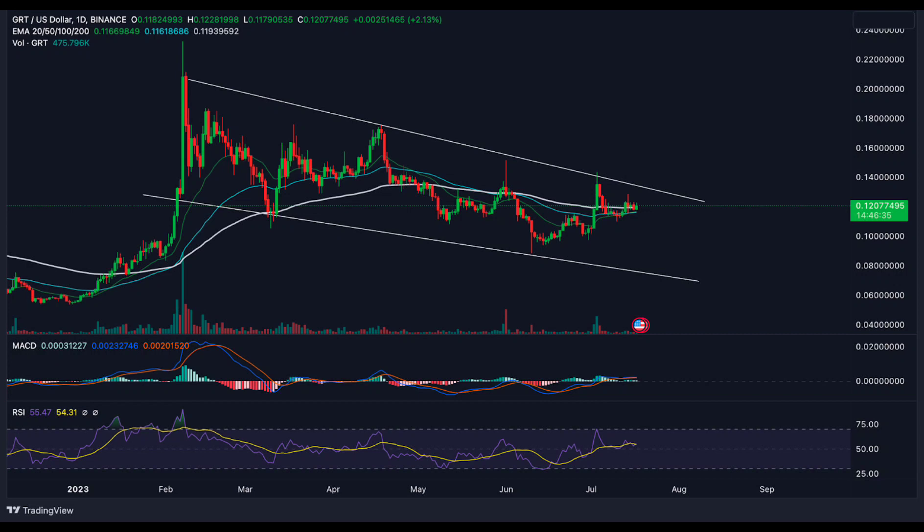In conclusion, the price movement of GRT is indicative of a strong upward movement, supported by the formation of a bullish pattern. Indicators such as the MACD and EMA also confirm the bullishness of GRT, indicating that the cryptocurrency has a positive outlook in the near future.